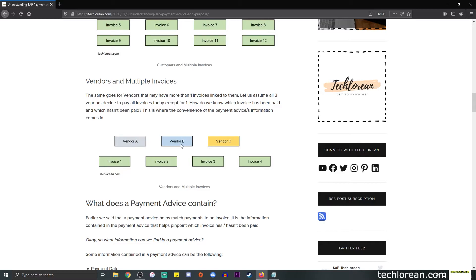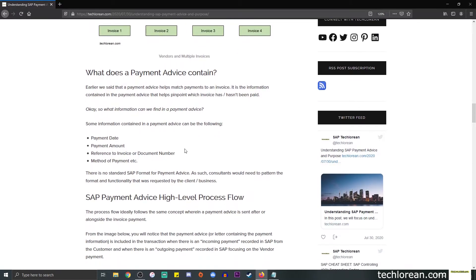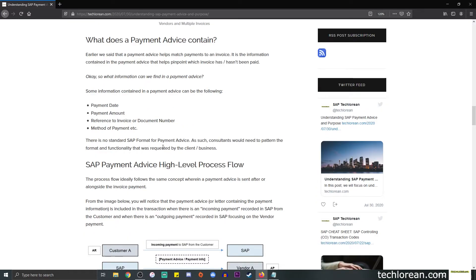At this point you might be wondering: what exactly does the payment advice contain? We said that we are trying to match payments to an invoice using the information in a payment advice. The types of information you can find include: payment date, payment amount, reference to an invoice or document number, and the method of payment. This sort of information will definitely help you link to a certain invoice in the SAP system — it's like creating a puzzle where you match certain pieces to each other.